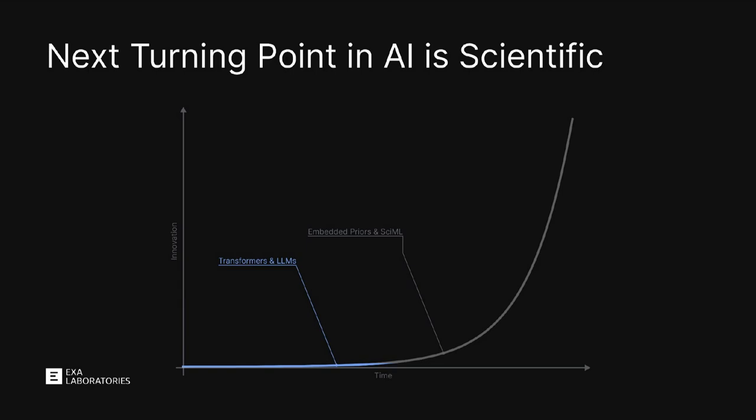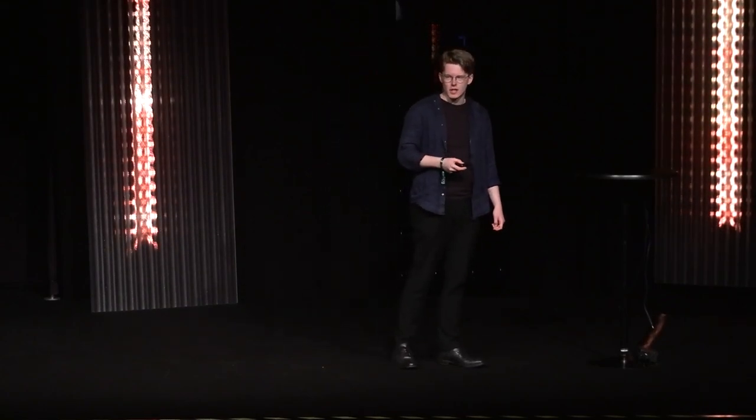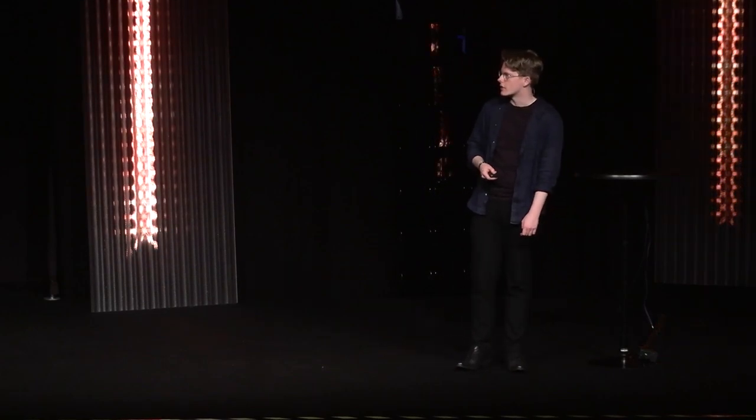The next turning point in AI is scientific. We've already had Transformers and LLMs, but the future is architecture agnostic. When it comes to AI and having the models run better and learning your data set, you will have to have architecture flexibility and the ability to embed priors. You can't just throw Transformers at everything and expect it to work. The next turning point will be scientific. The SaaS thing will not stand for software. It will stand for science as a service. The future is scientific machine learning.